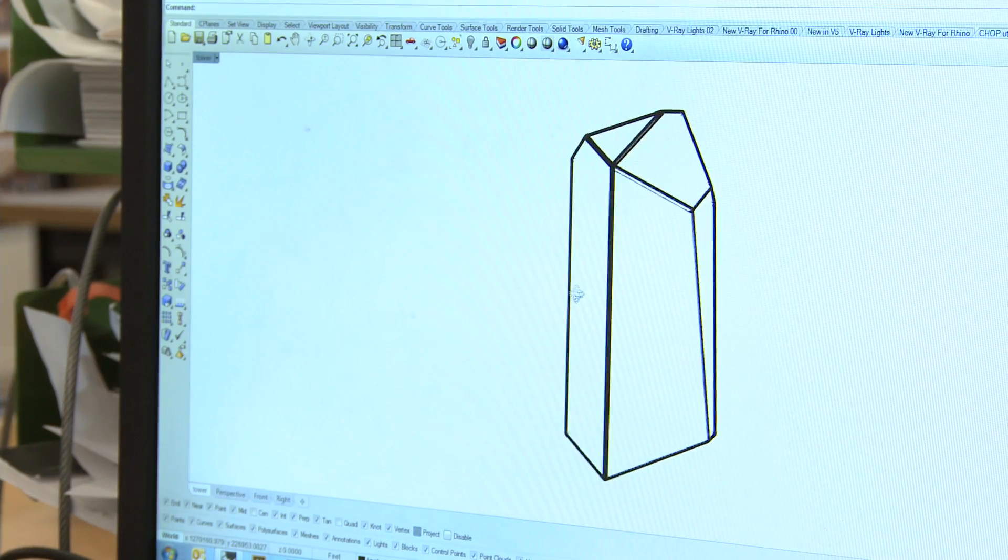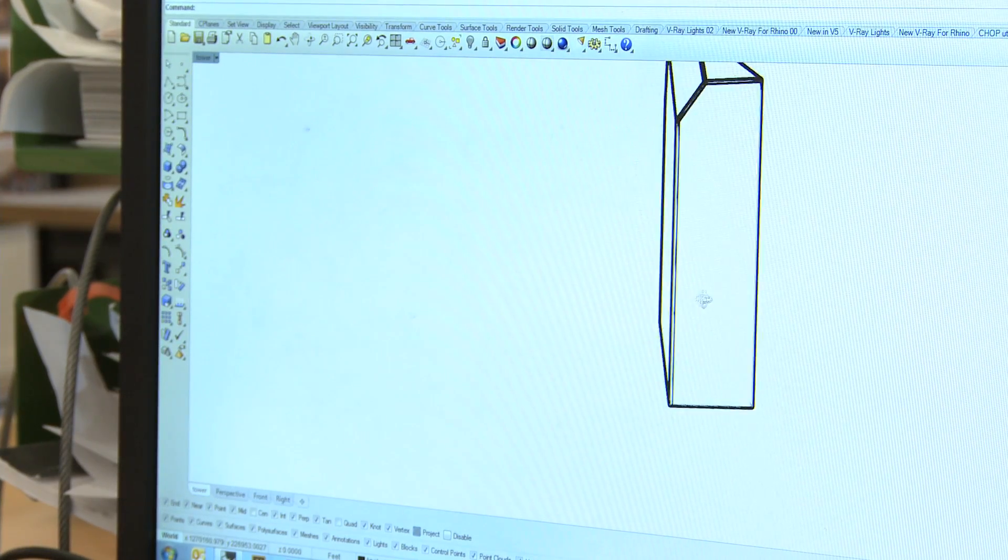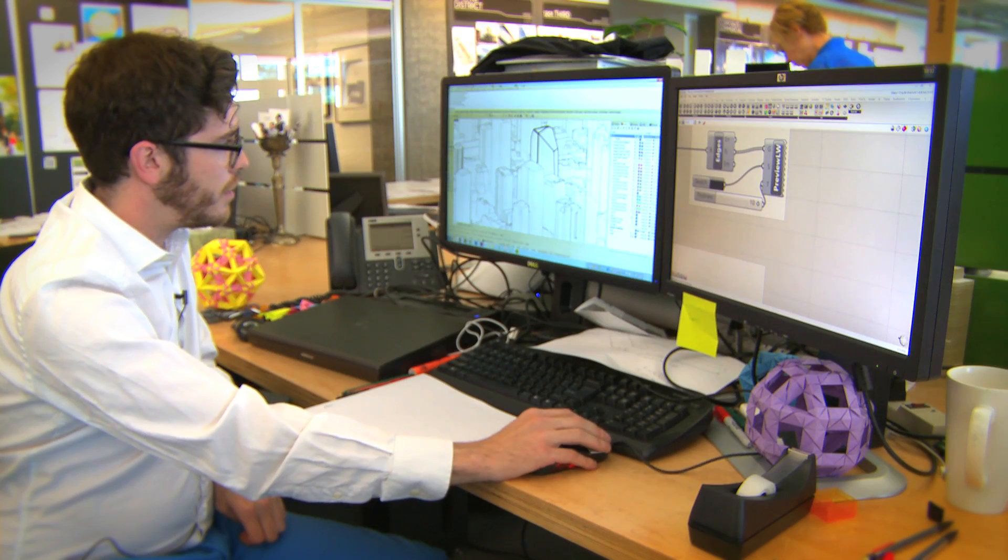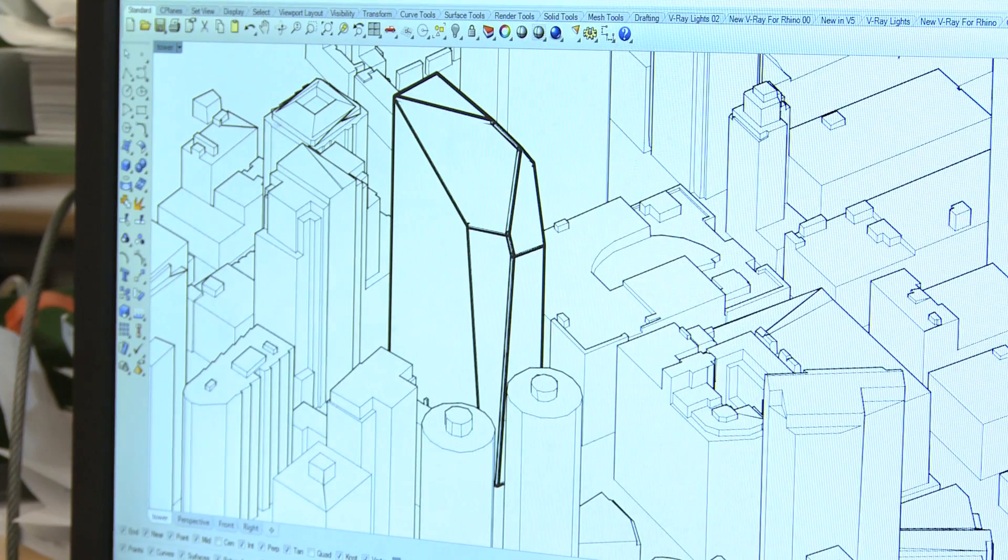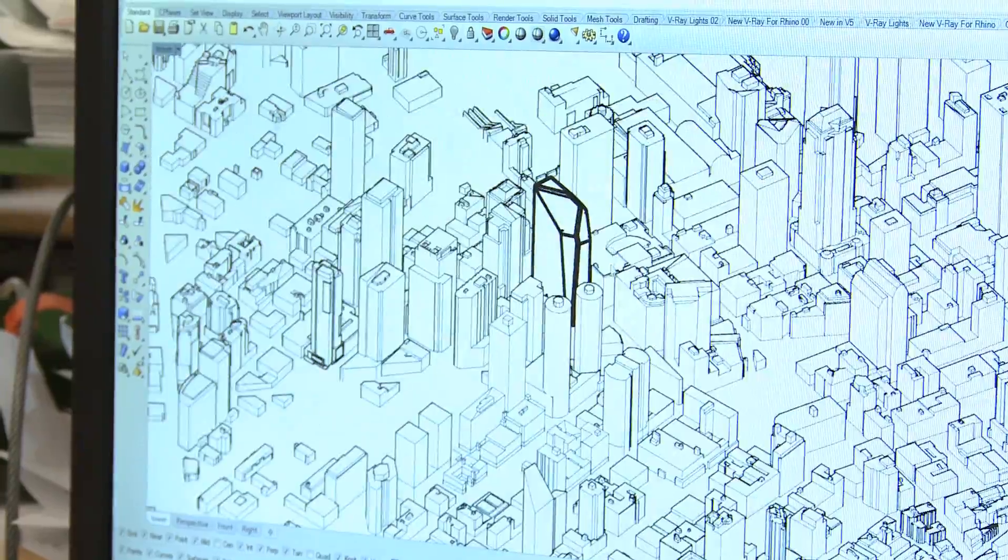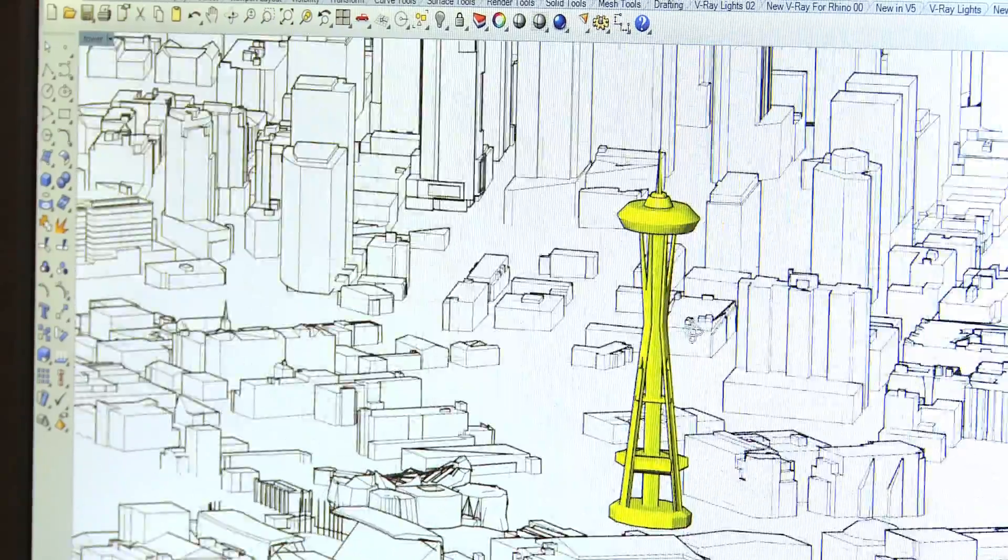This is the design of a tower. We've plugged it into a model of Seattle. For this project we're interested in maximizing views to the Space Needle.